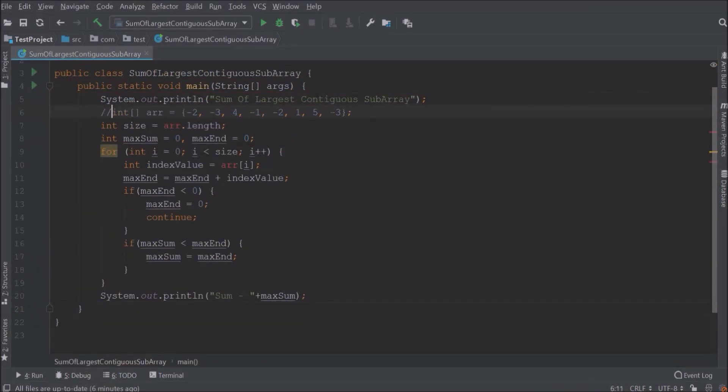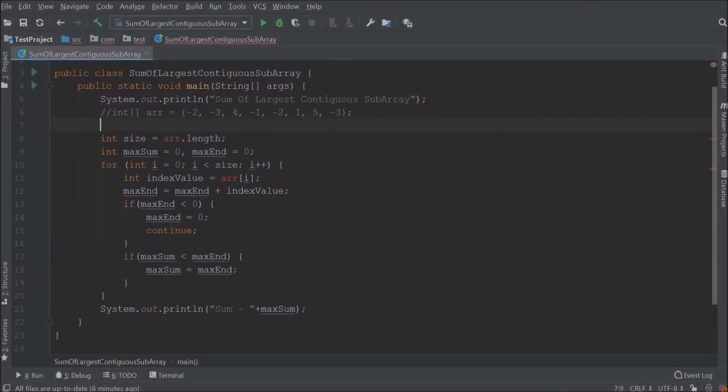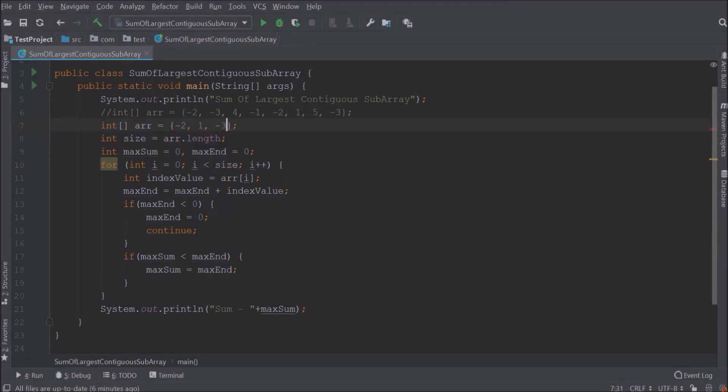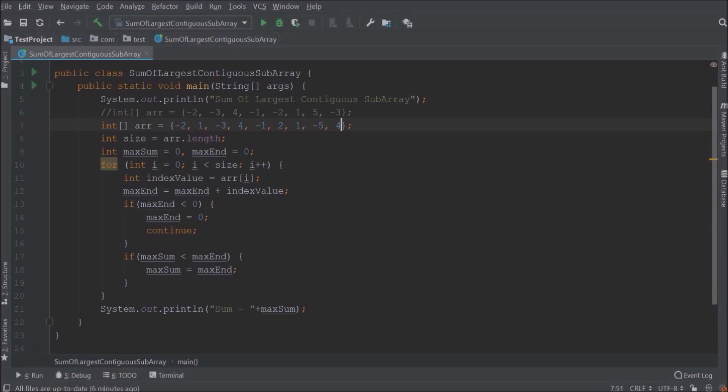Now let's replace this array with a different kind of array. Here, let's try run and let's guess the output. So for minus two, max end reset to zero. For one, max end and max sum set to one. For minus three, max end is minus two so reset to zero, max sum is still one.